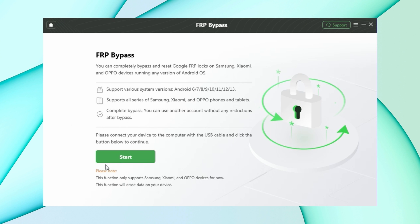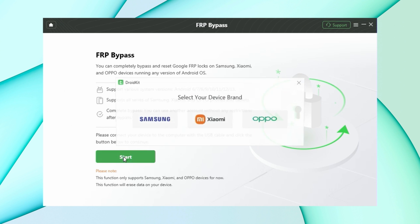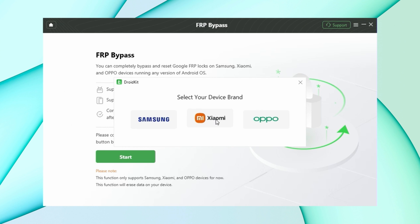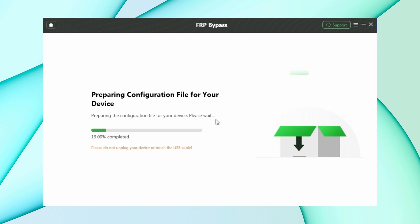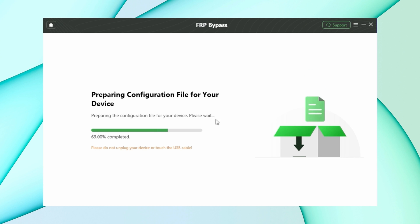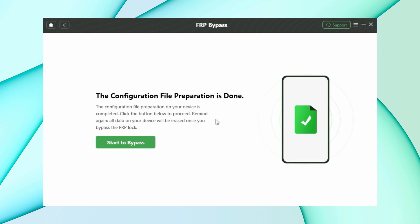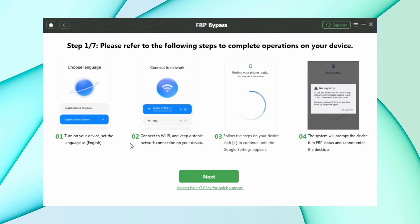Then connect your device using USB to your PC and hit the start option. After configuration files are prepared, click the start bypass option, then follow the given instructions in DroidKit.